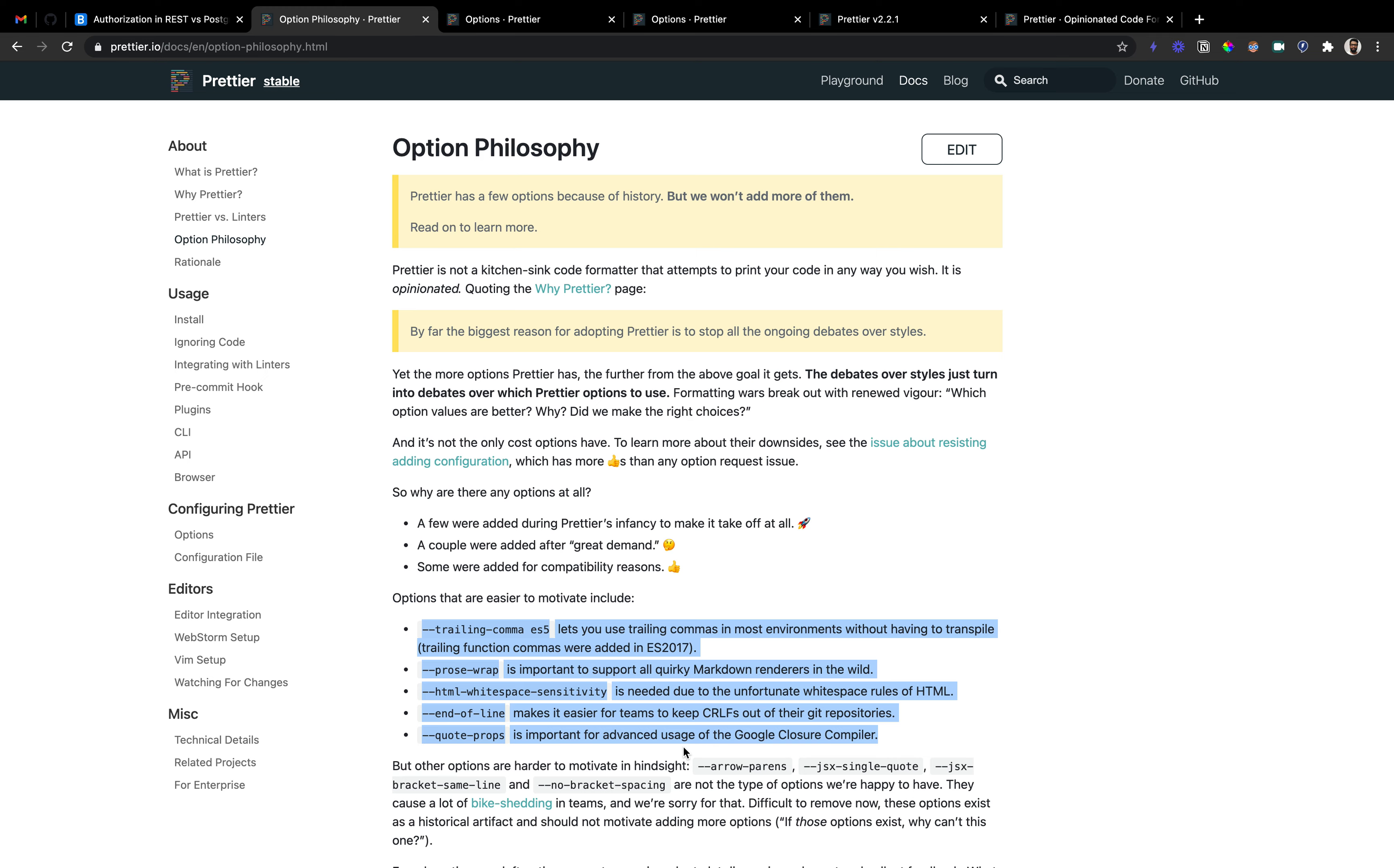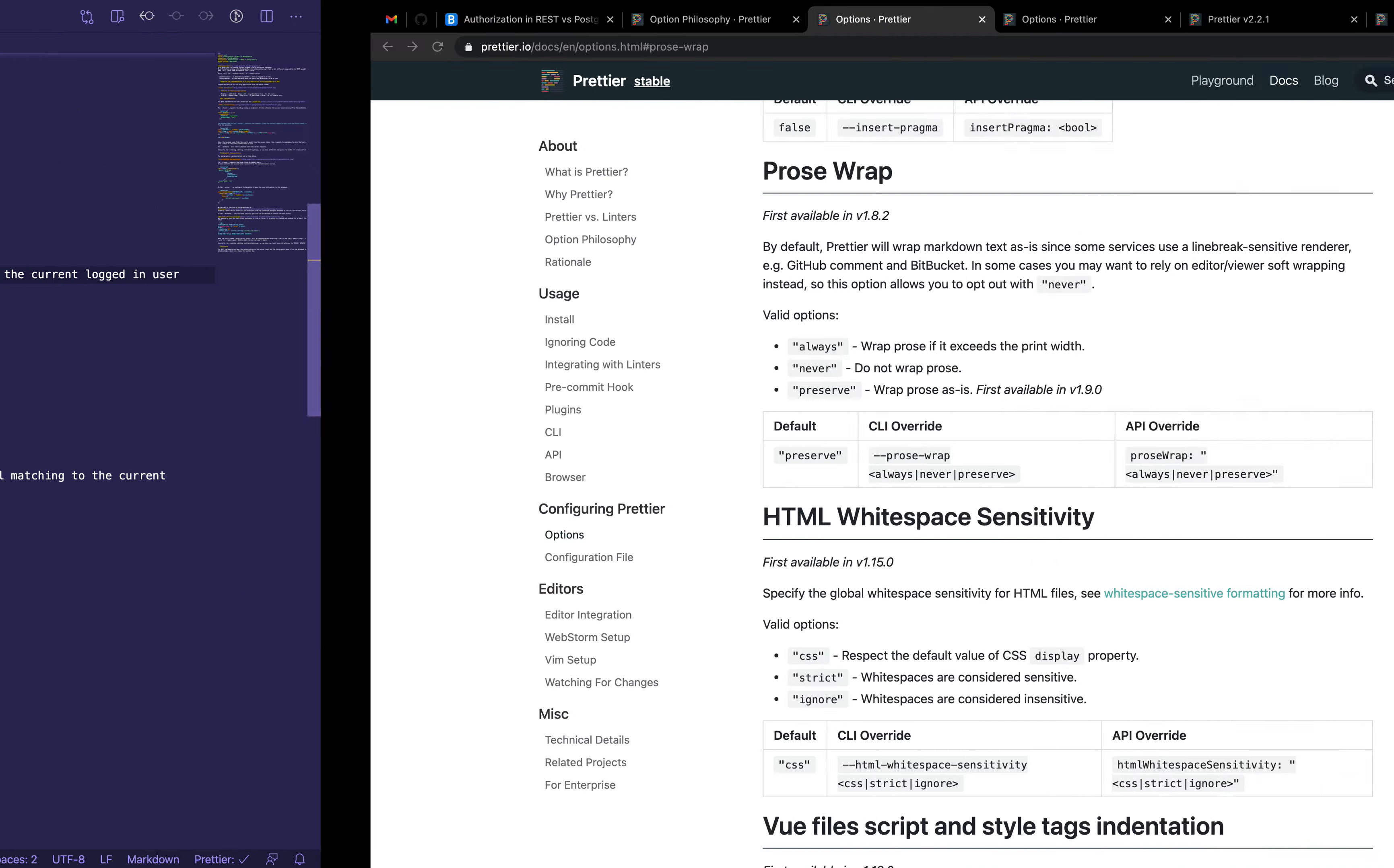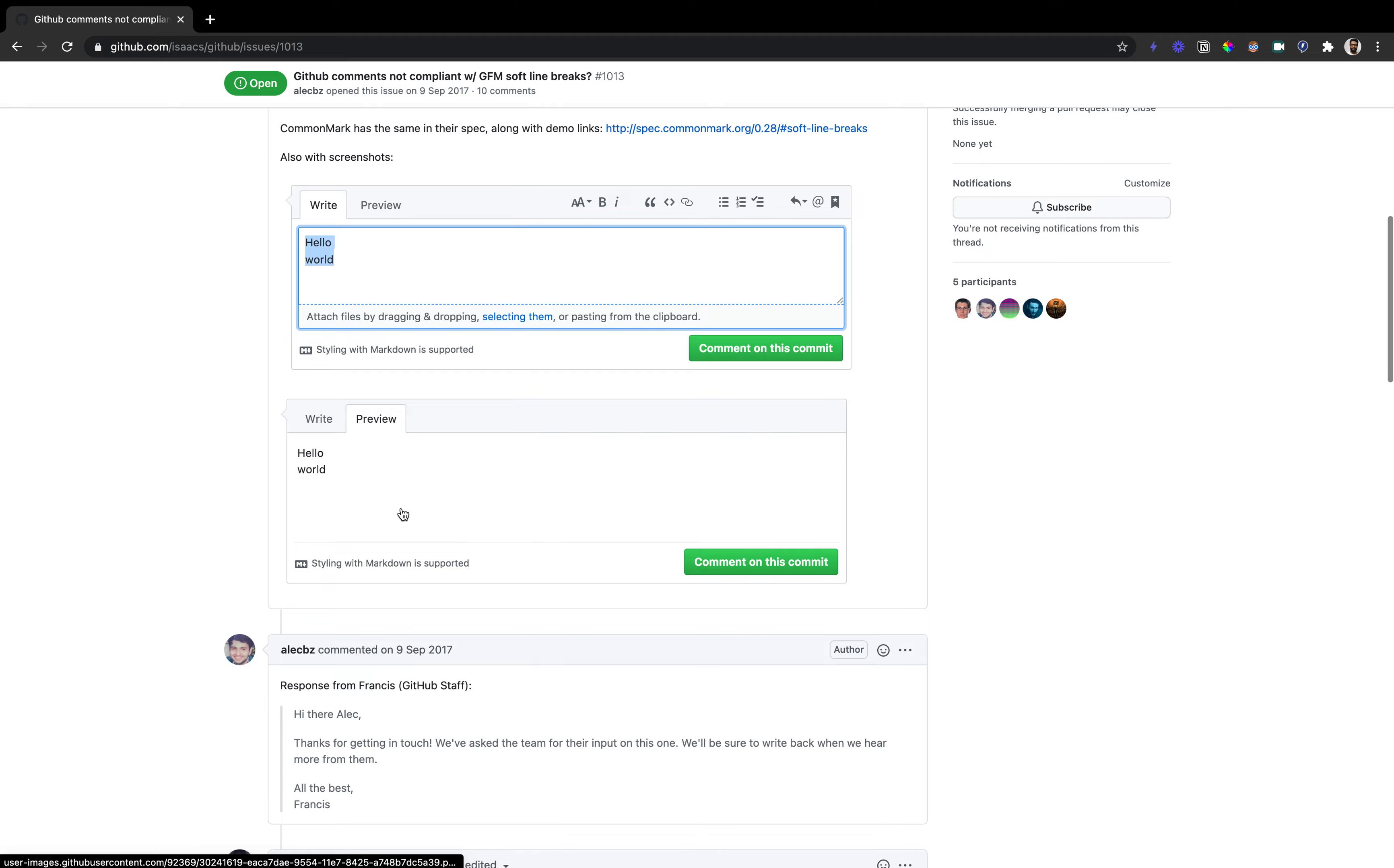The reason they specified for each option they're providing is why they're doing it. In our case for prose wrap, the documentation says it's important to support all quirky markdown renderers in the wild. Some markdown renderers like GitHub Common Mark or Bitbucket are line-break sensitive renderers. If I just did what I showed you, it would reflect in the output as well. It doesn't comply with soft line breaks.